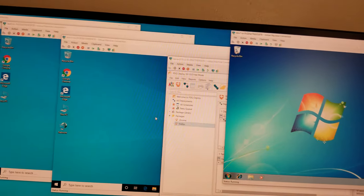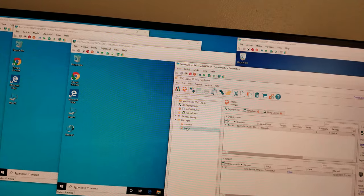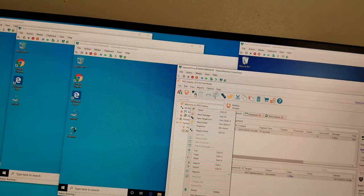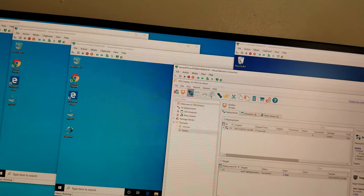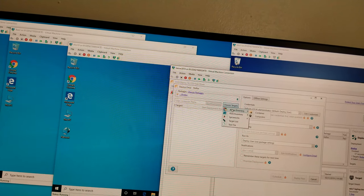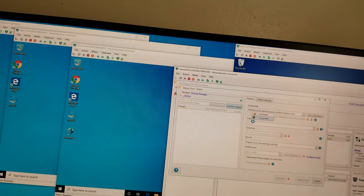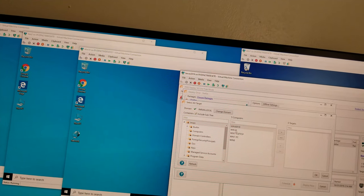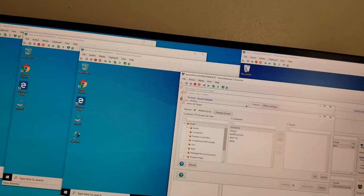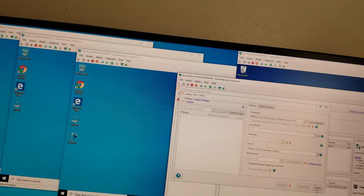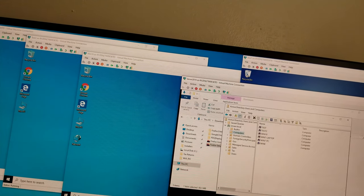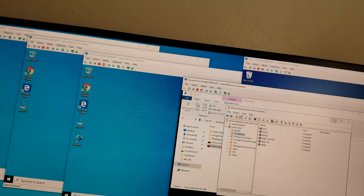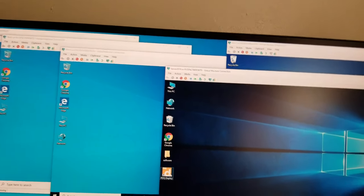We're going to click on it—either Deploy Once or this, either one. Choose Targets. We're working with Active Directory, so we're going to get all the computer names from here. This is Server—we leave it. It did not take the tests here.